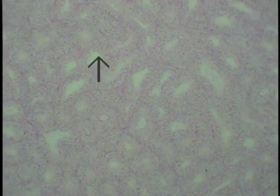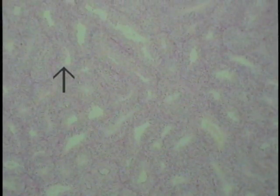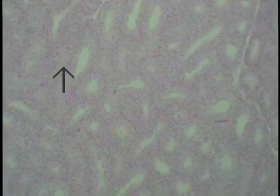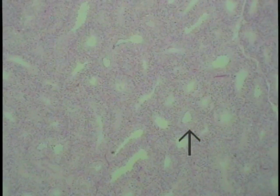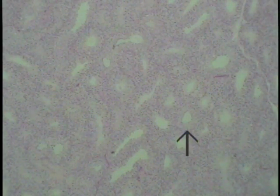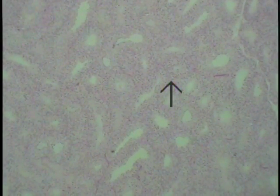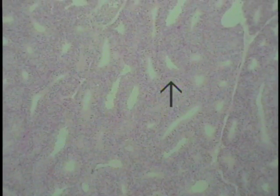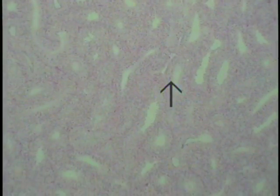Each one of these closely packed structures is an example of a seminiferous tubule. The testis consists of many such tubules filling the entire field of view. The interstitial tissue lies between the seminiferous tubules and separates them — this is where the Leydig cells, or interstitial cells, will be found. These cells, as you will recall, produce the male sex steroid testosterone.